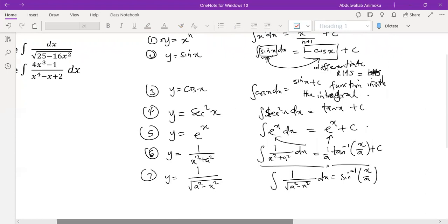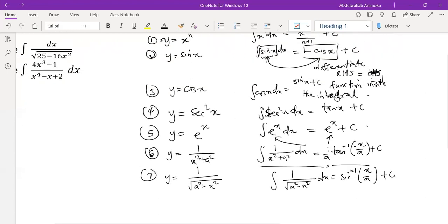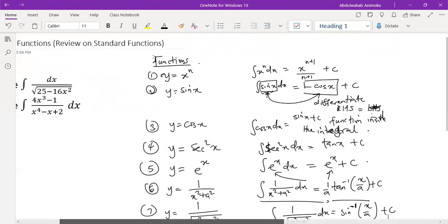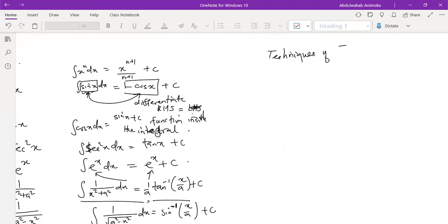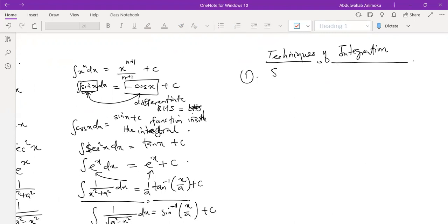Now that we know these basic functions and how to integrate them, I'd like to take your mind to the techniques of integration. The first and most powerful tool you can learn is what we call the substitution rule. This has to do with the relationship between the function under the integral sign and the derivative of at least one of those functions within the integral sign.